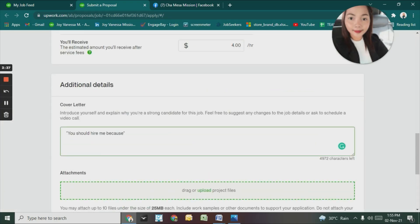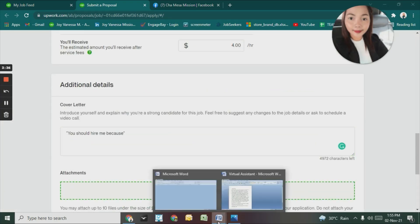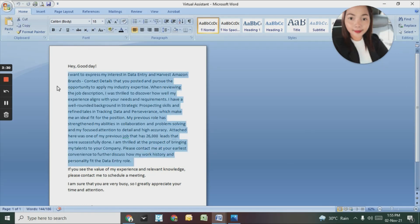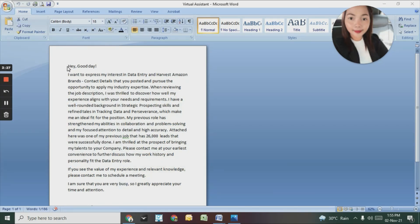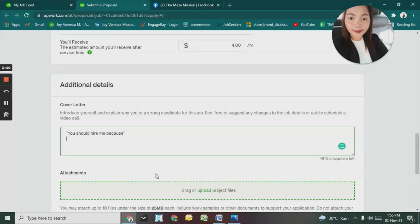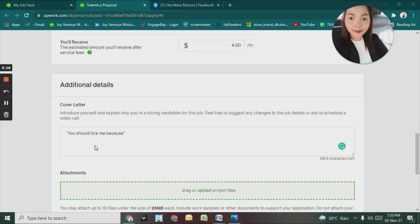I have a cover letter already ready. When there are jobs like this, I just copy and paste it. Then I'll replace it with whatever their job description is.